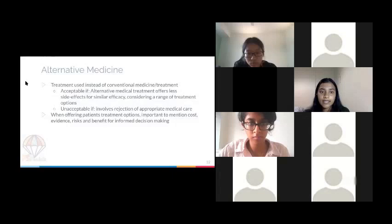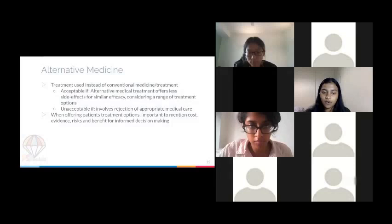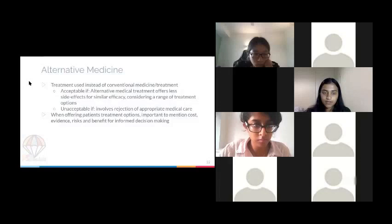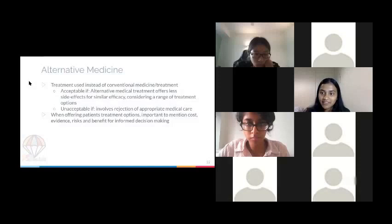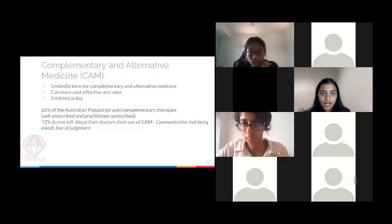Alternative medicine is used instead of conventional medication. This is more problematic if it involves rejection of appropriate medical care, but if there is good evidence and fewer side effects, it can be okay. When talking to patients, it's important to think of all the different treatment plans available — that's why we're learning about this. Complementary and alternative medicine (CAM) is basically a combination of the two.